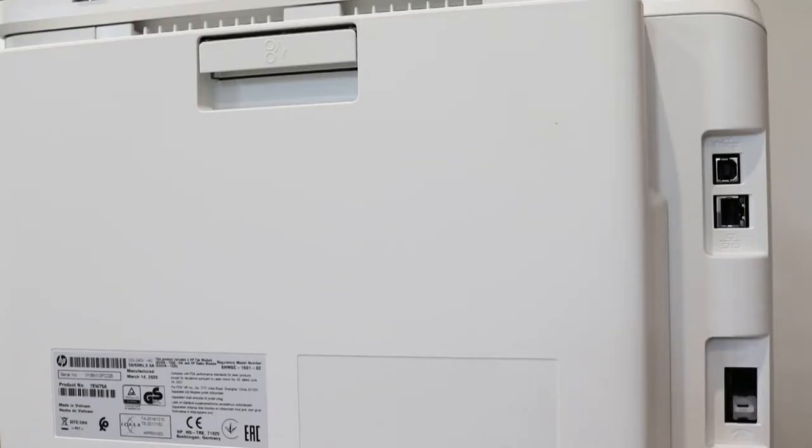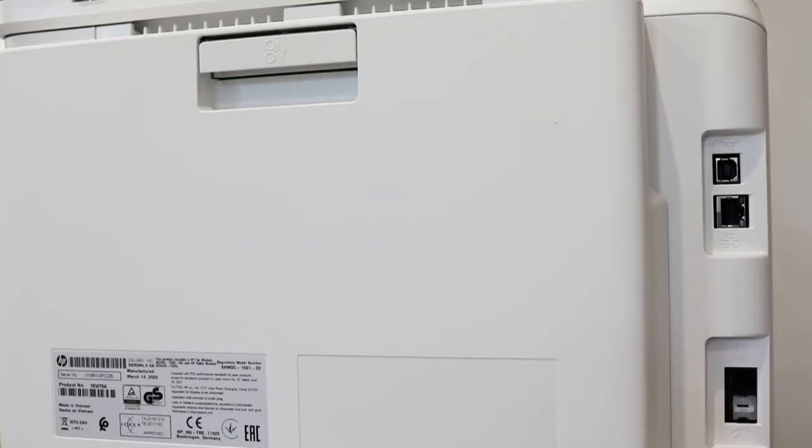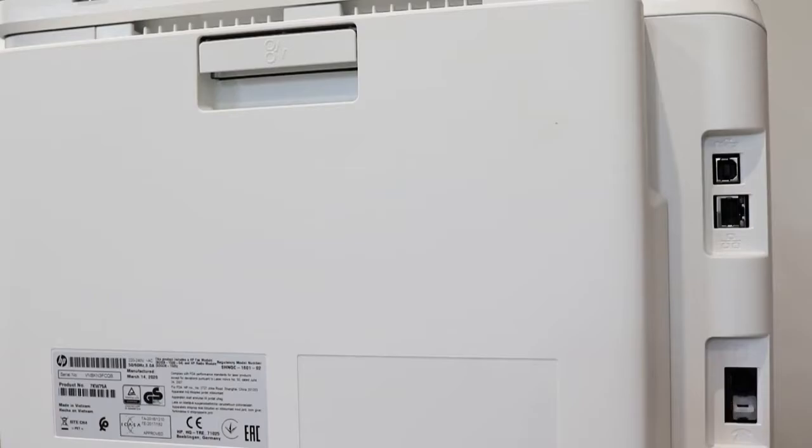Finally at the bottom there's a port which is used for connecting a telephone type cable and that's used for faxing.